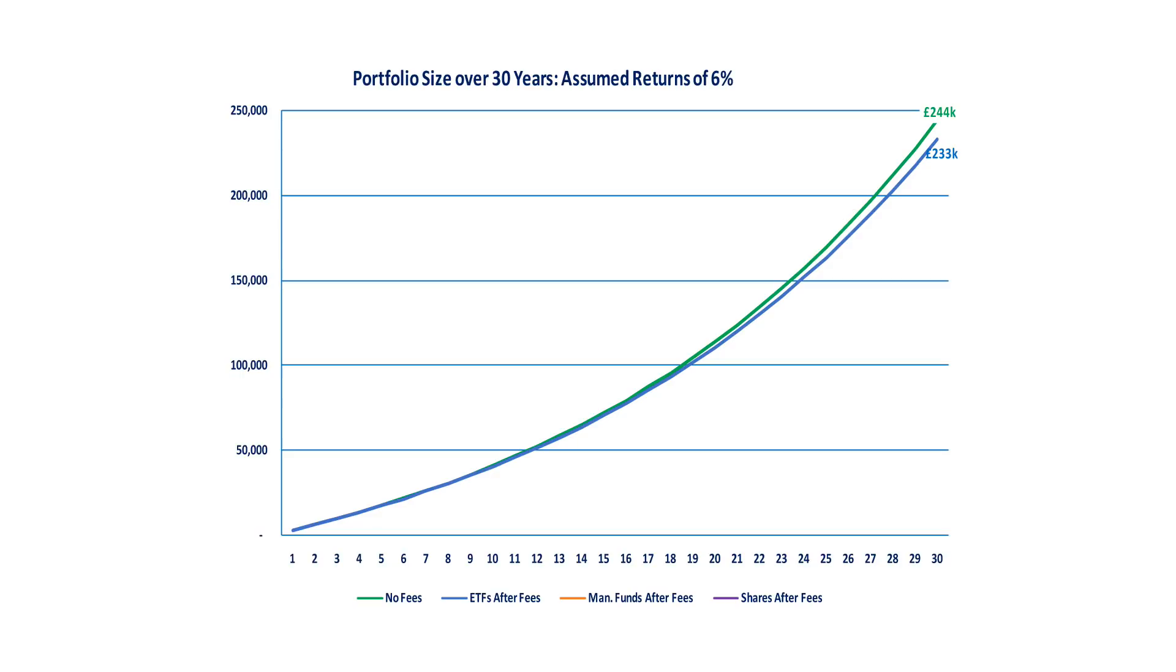Let's look how this graphs. If we'd invested in ETFs, our after-fees total pot size barely moves. We're able to walk away with £233,000, with fees barely making a dent on our retirement.